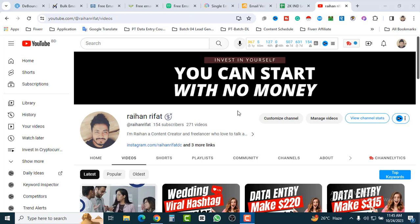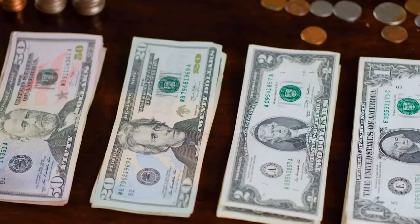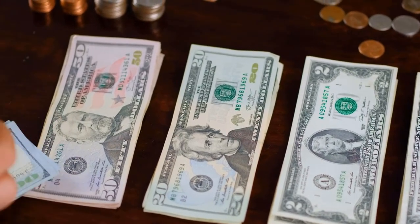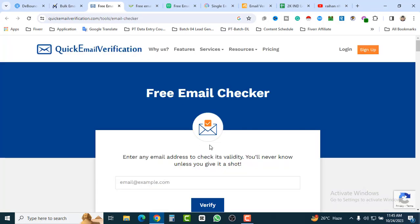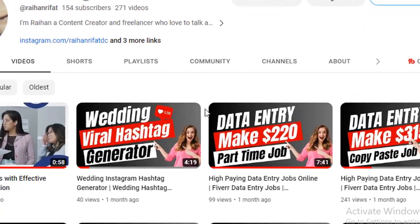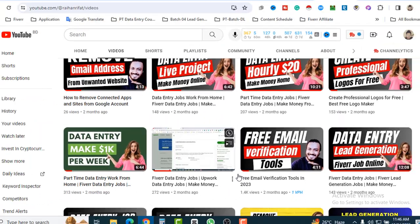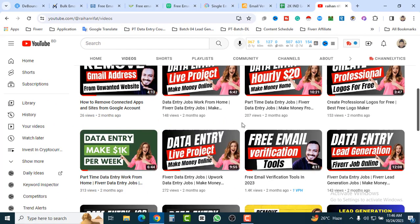Hey guys, welcome back to my channel. I am Raihan, a content creator and freelancer. In this video I will show you the seven best email verification tools, and they're completely free. If you are an email marketer or running a B2B business and looking for a top decision-maker email list, or you have an email list and don't know which ones are verified, you must verify your email list for marketing. I already have another video showing five best email verification tools — you can check that out too.